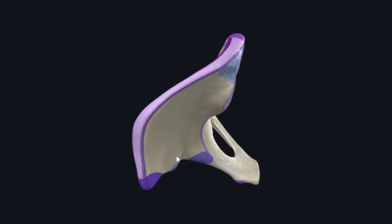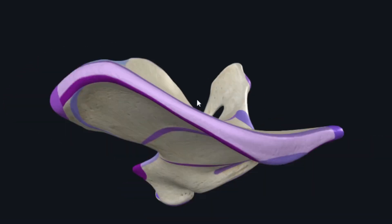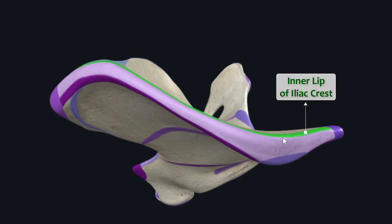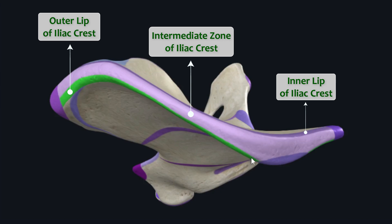Now let's take a superior view of ilium to see an important bony feature found superiorly. You can see this whole ridge or crest called the iliac crest. In this model the iliac crest is divided into three zones: the inner lip, the intermediate zone, and the outer lip of the iliac crest. These three zones give origin to different muscles of the gluteal region.